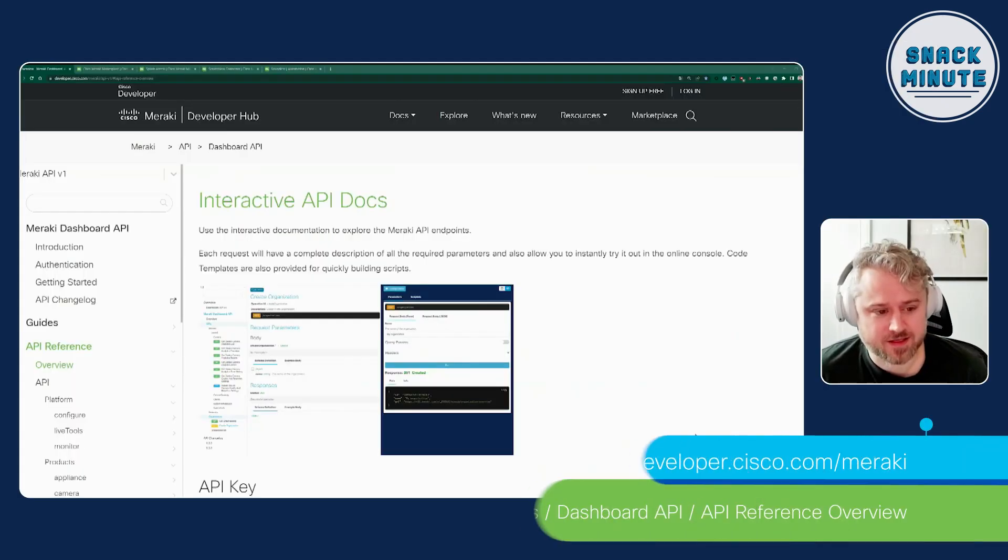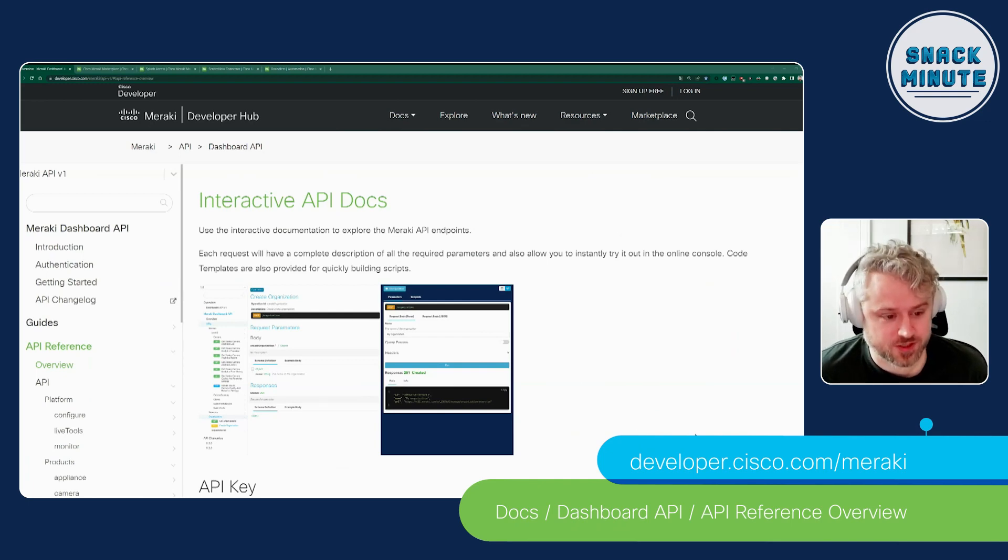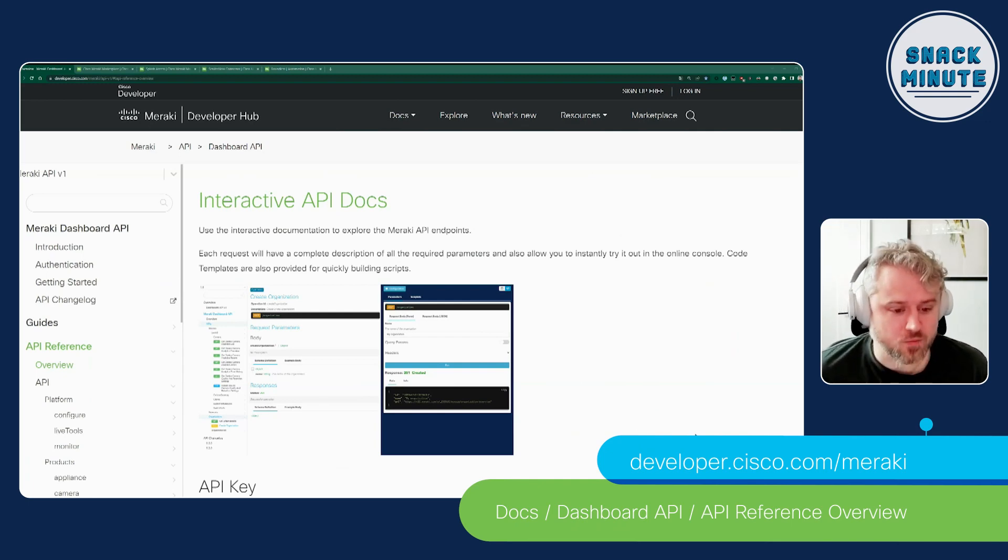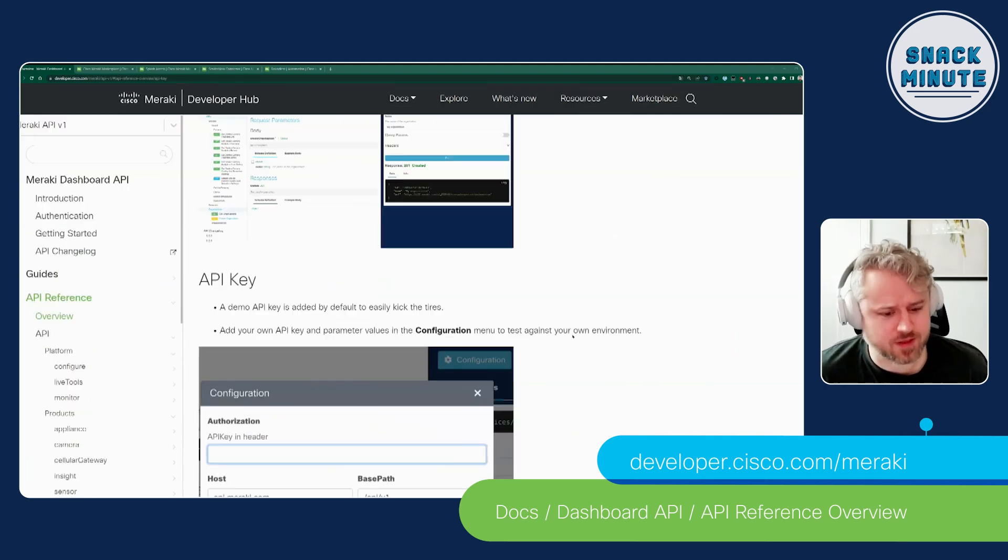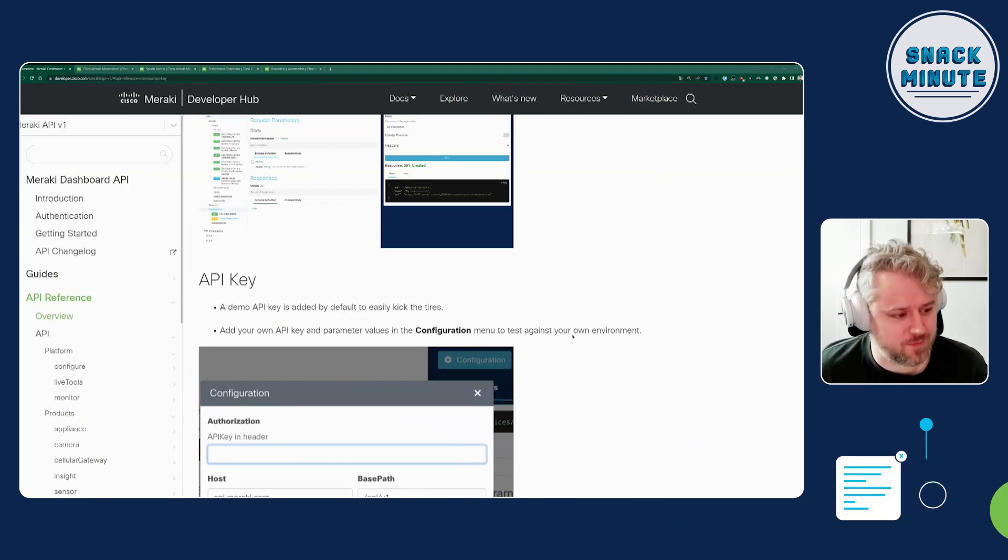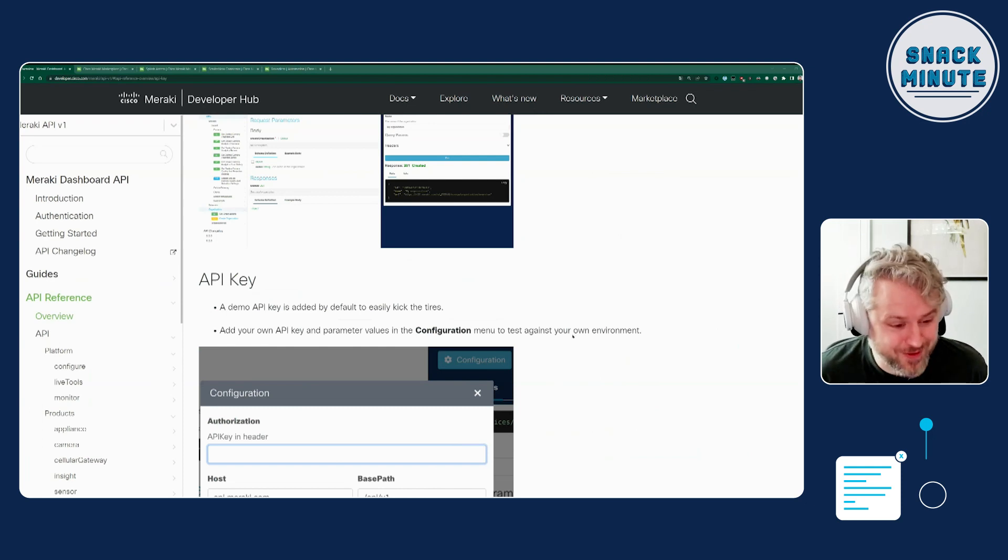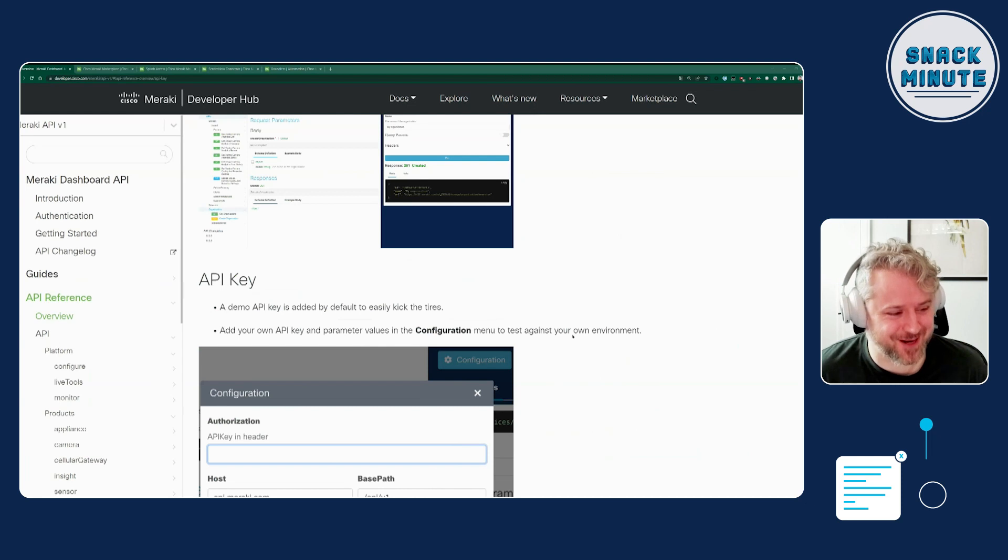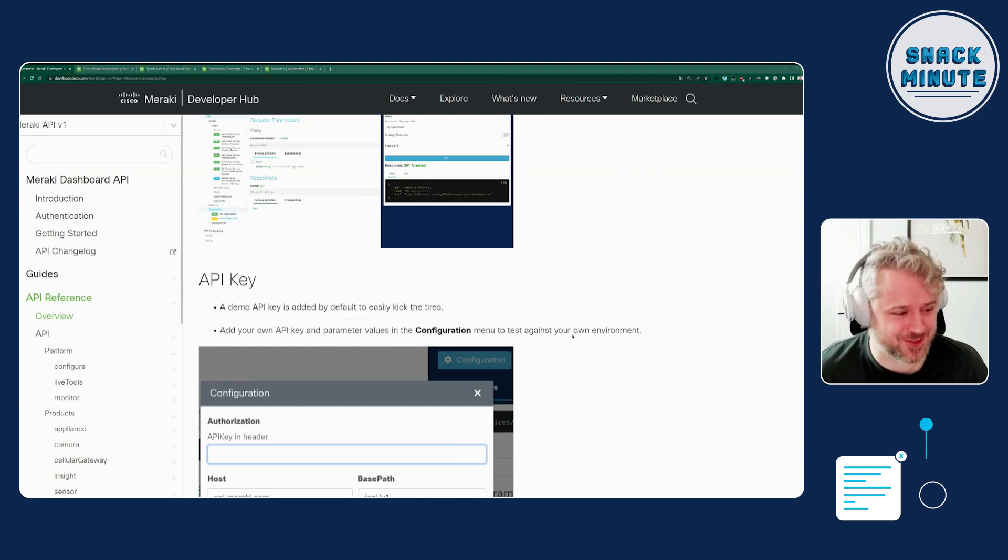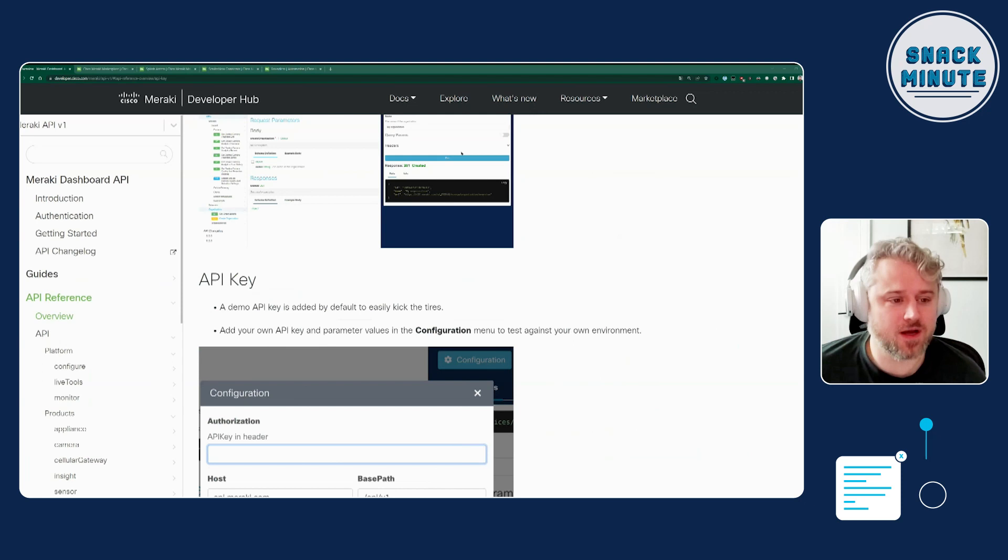So we've made some improvements to our interactive API docs site, which we've been proud of for a very long time because it is interactive. And what that means is you can actually run API queries in a demo environment directly from the docs page. So you can get a little sample of what things look like and get a feel for how things work. We've made a few improvements, and we are continuously making improvements to this site.